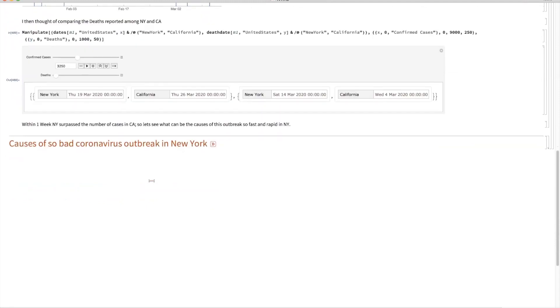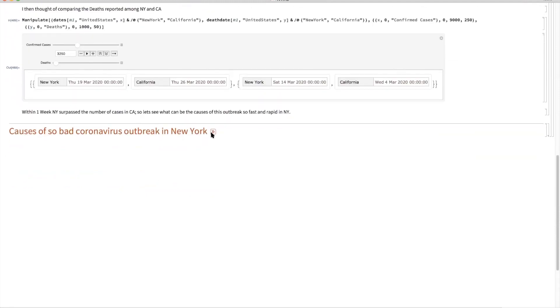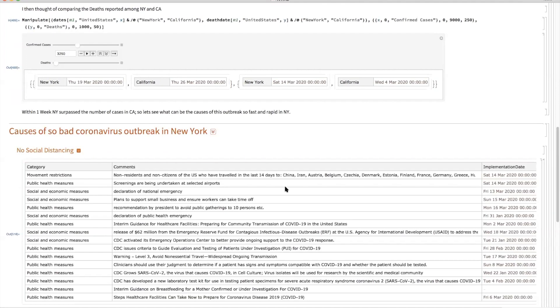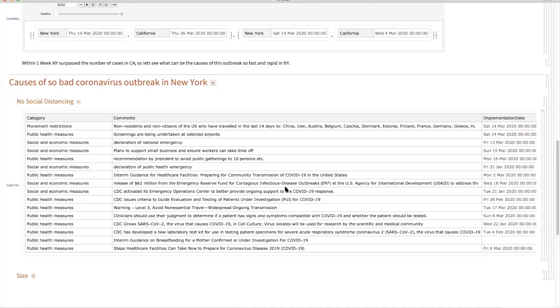So what are the causes? Let's look at that. Some people are saying New York didn't focus on social distancing. Let's see. Yes, you're right. There were no actions taken on social distancing till Friday, March 13, or Saturday, March 14, when they declared this an emergency after seeing the first death.